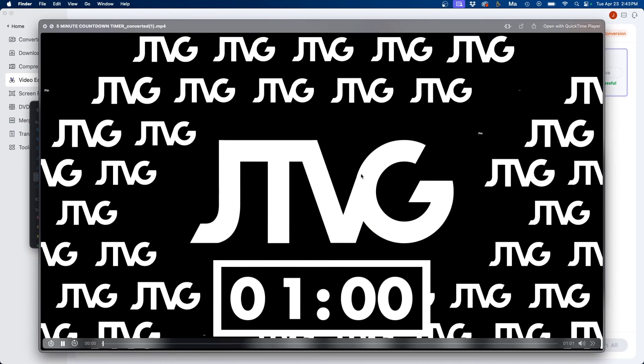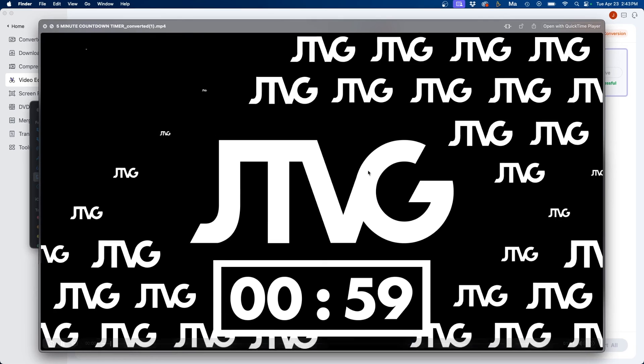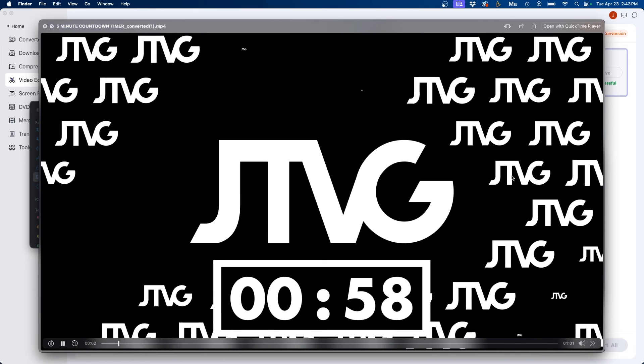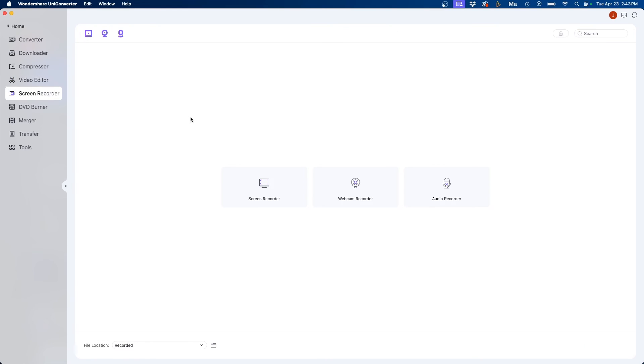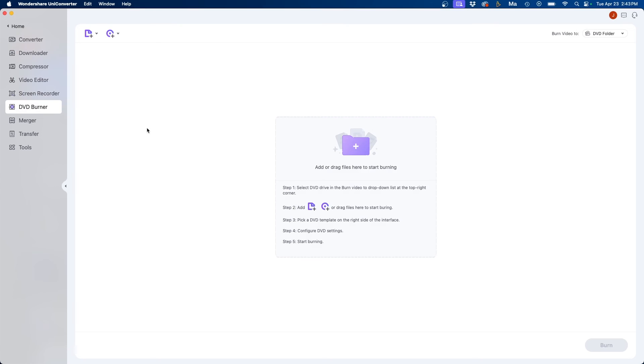They have a few other options here as well I did want to highlight. They also have a screen recorder as well so if you wanted to record parts of your screen you can choose that. If you work with DVDs they do have a DVD burner as well.